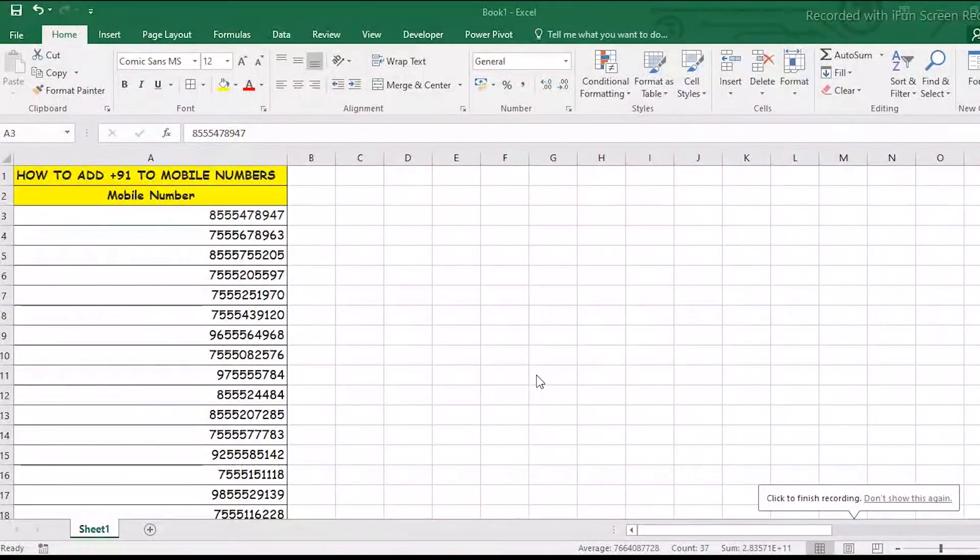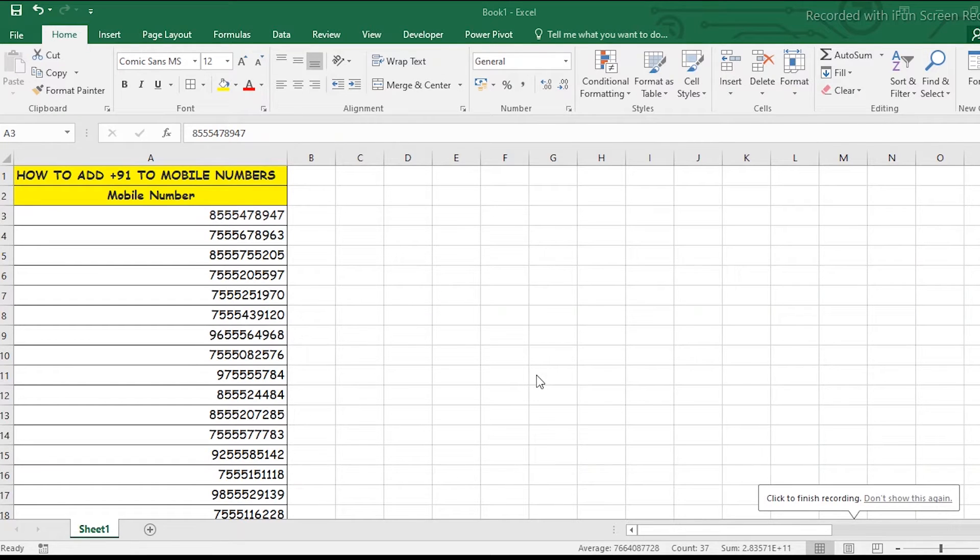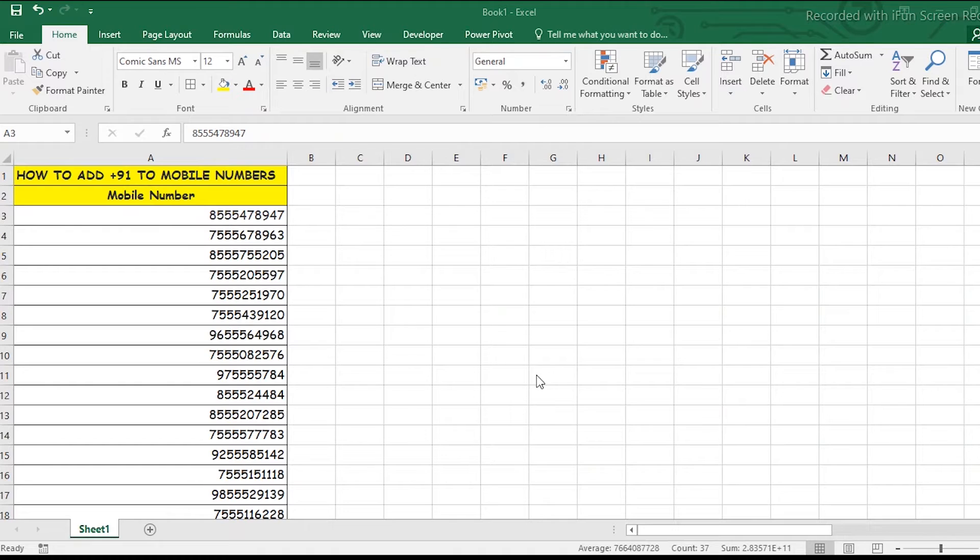Hello guys, welcome to Get to Know YouTube channel. My name is Shushabon Ghosh. In this tutorial, I'm going to show you how you can add +91 country code before mobile numbers using two easy methods.